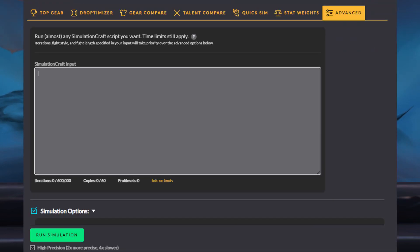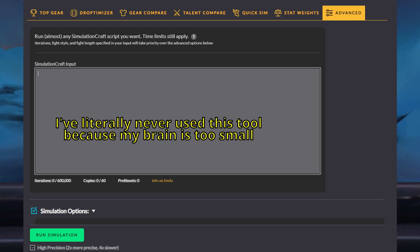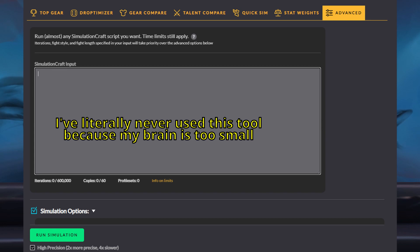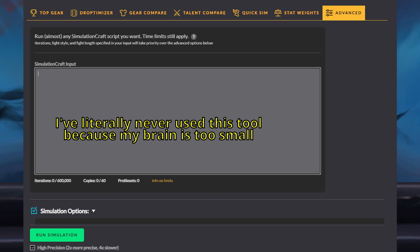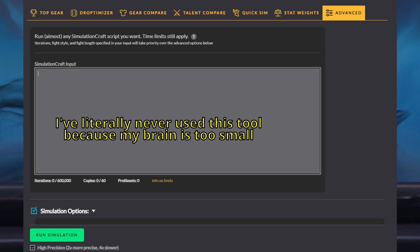If QuickSim is the RaidBots version of using SimCraft, then the Advanced Sim tool is the SimCraft version of running SimCraft. Basically, this tool lets you feed SimCraft whatever input script you want it to run, along with whatever custom configuration data you want to give it, and it will tell SimCraft to execute it and spit out the results. If you're going to be using the Advanced tool, you pretty much have to know how to use SimCraft in its entirety, and so you don't really need RaidBots at all at that point — you're just doing it because, well, you can.